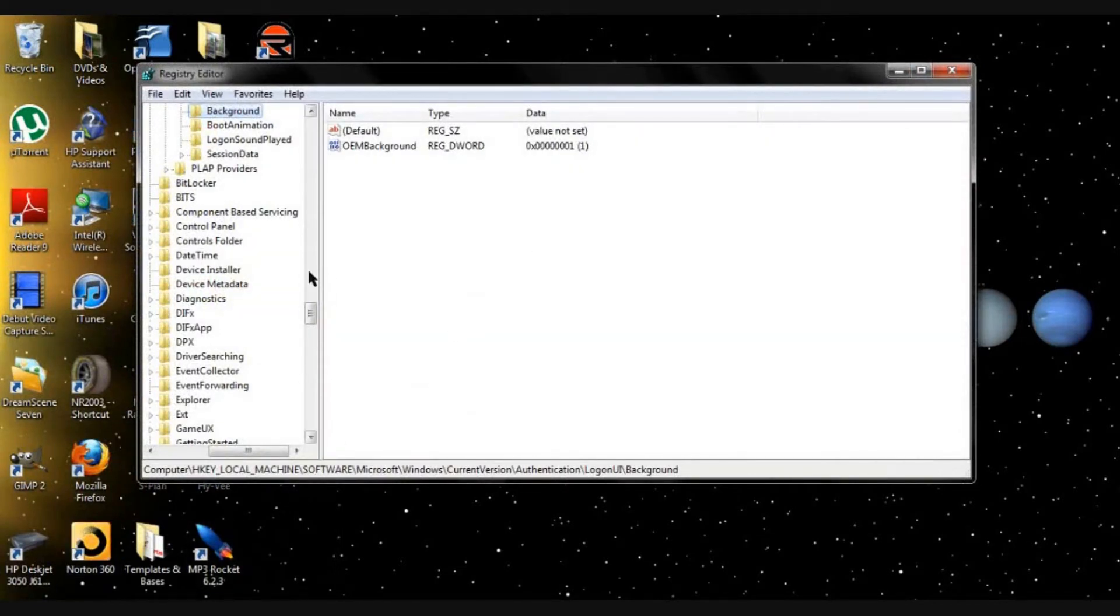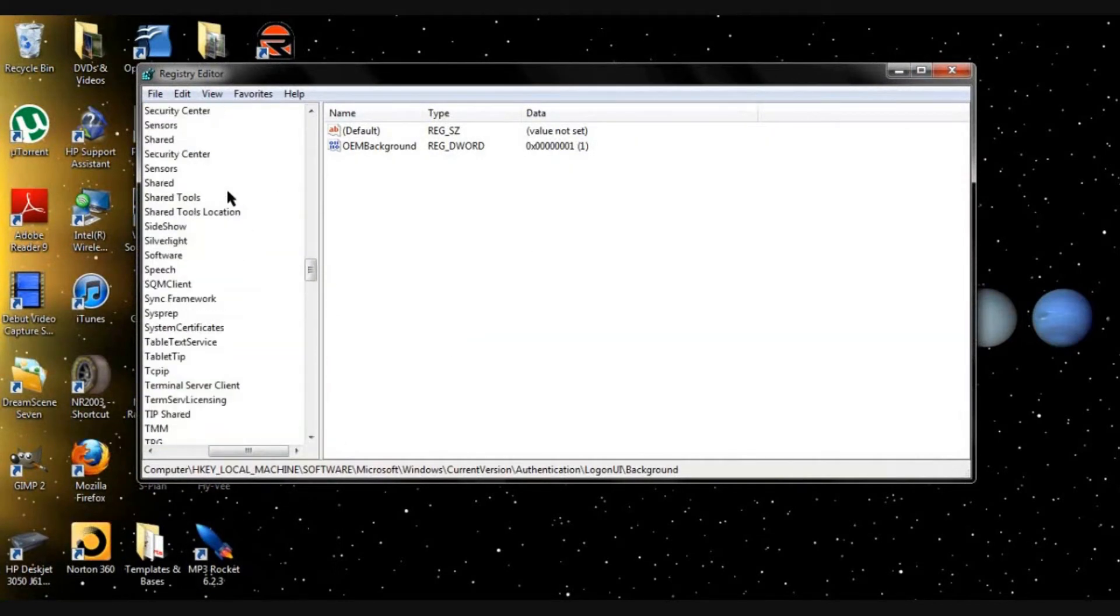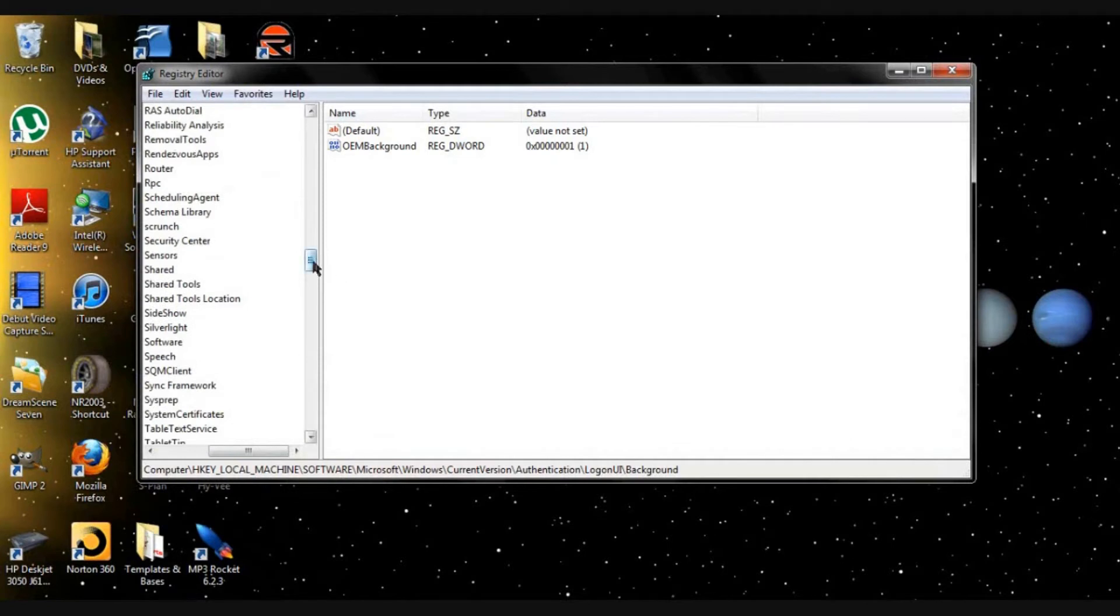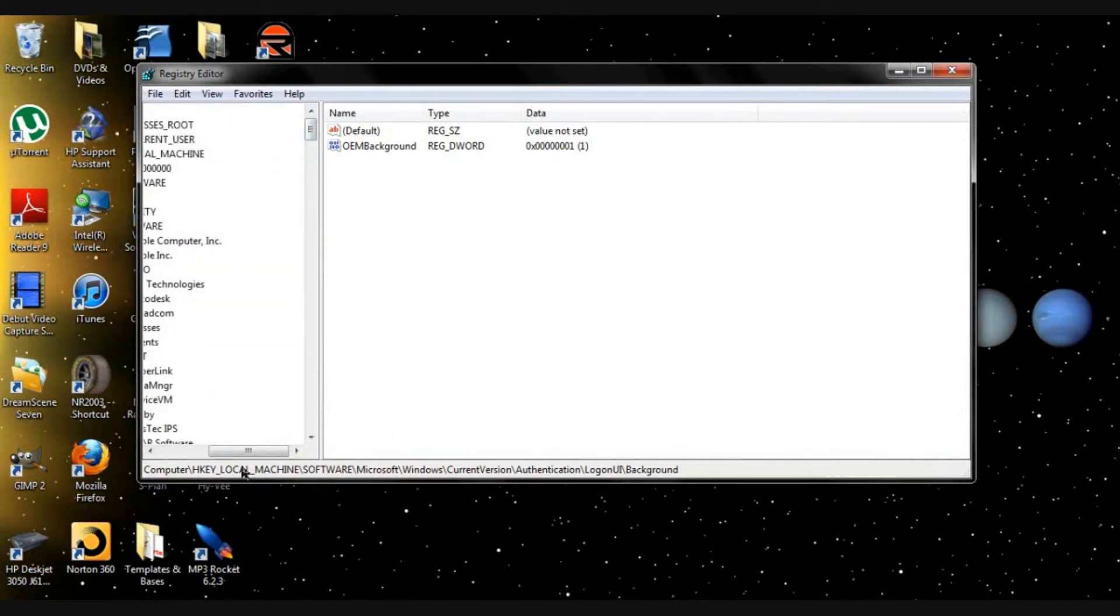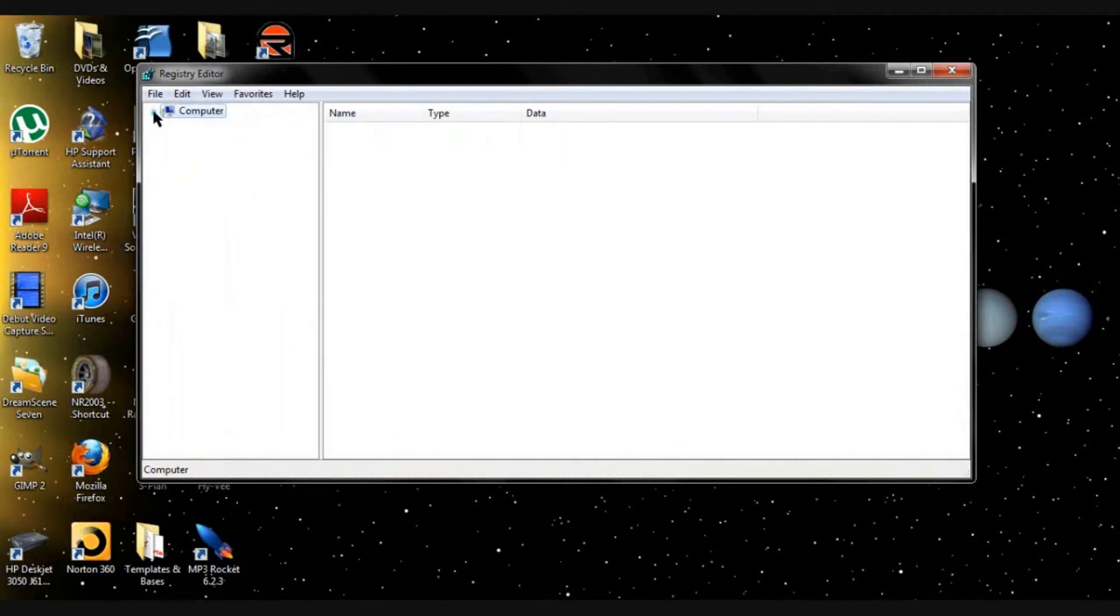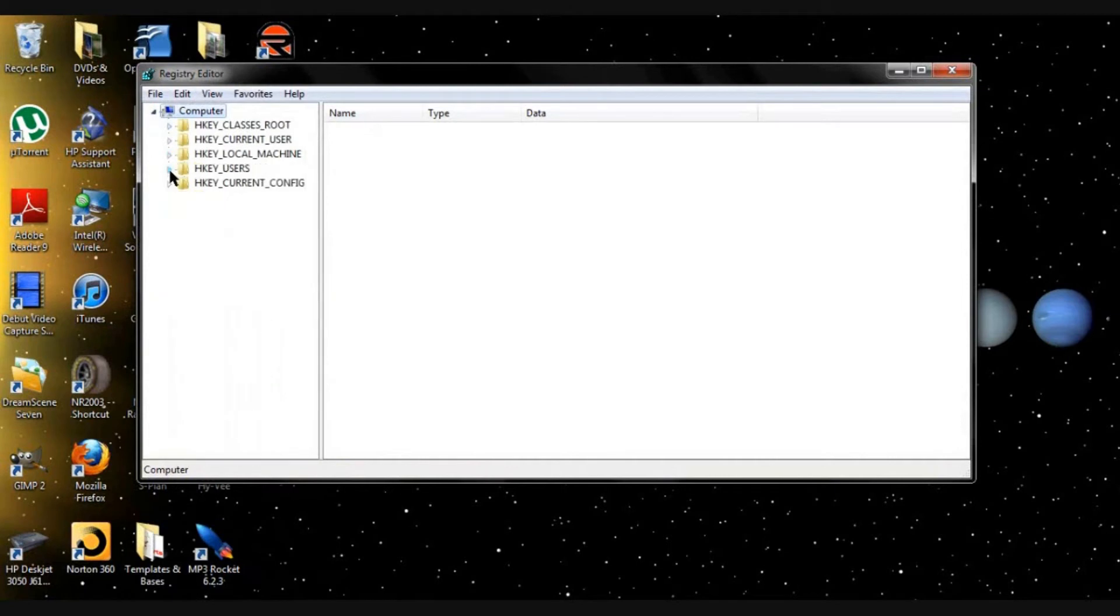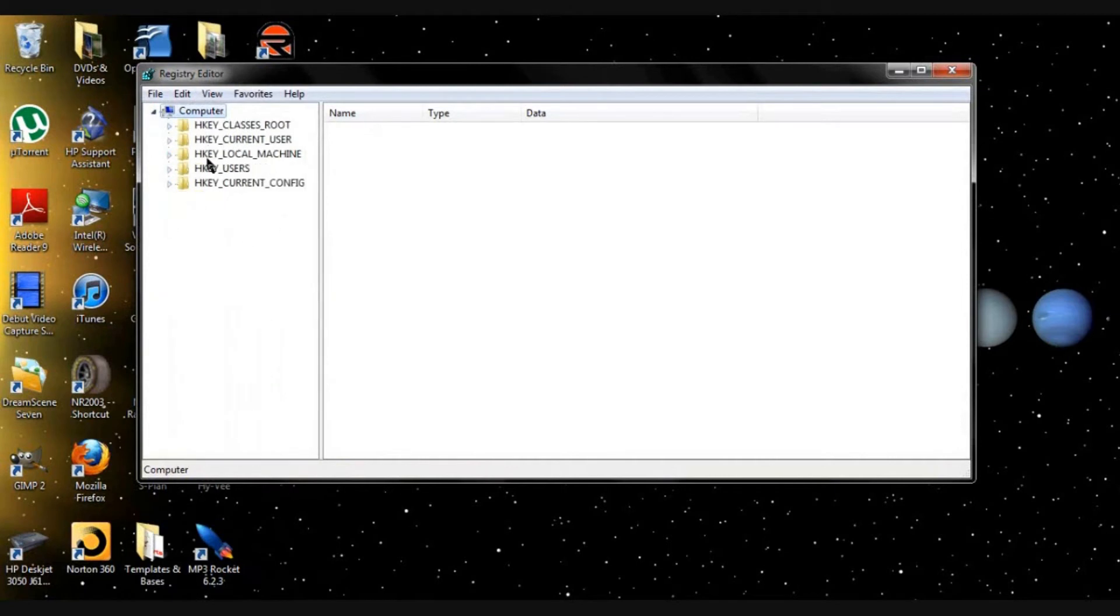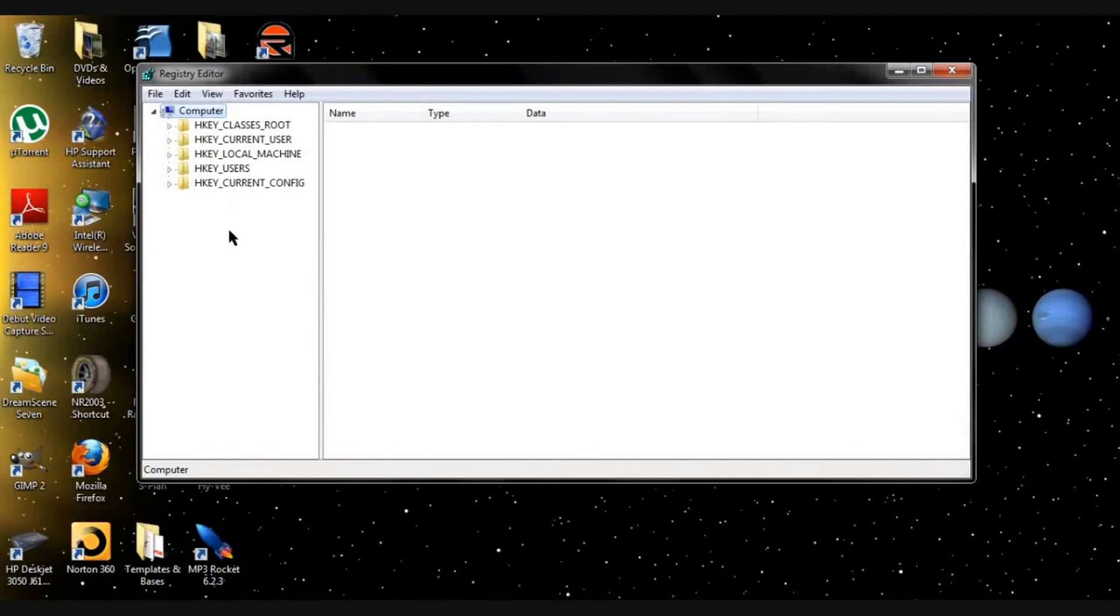From there you should see a few of these H key things. If you don't, you're lost. I can't help you. No, I'm just kidding, message me if you're not there. But you'll see H key underscore local underscore machine.